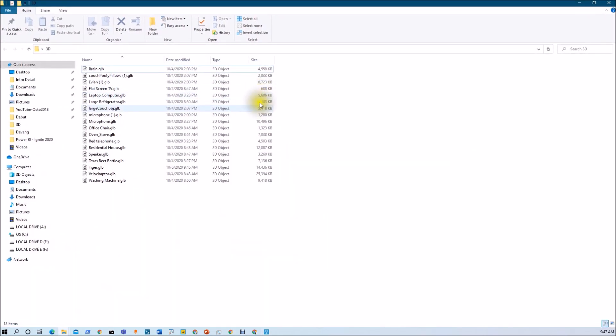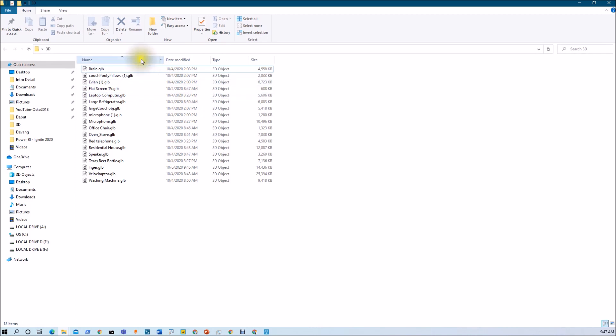Let me show you one more thing. This is the folder that I am going to upload to my GitHub account, from where you can directly use all the GLB objects I have used in my demo. The GitHub link is available in the description box — go there and download all the GLB files.